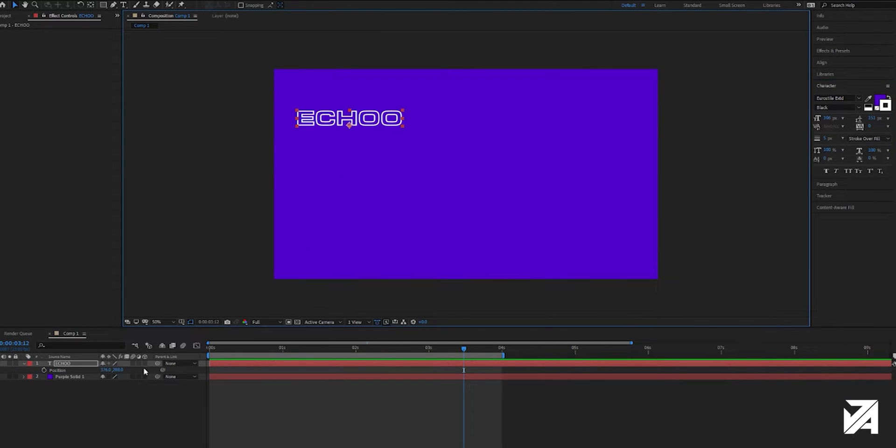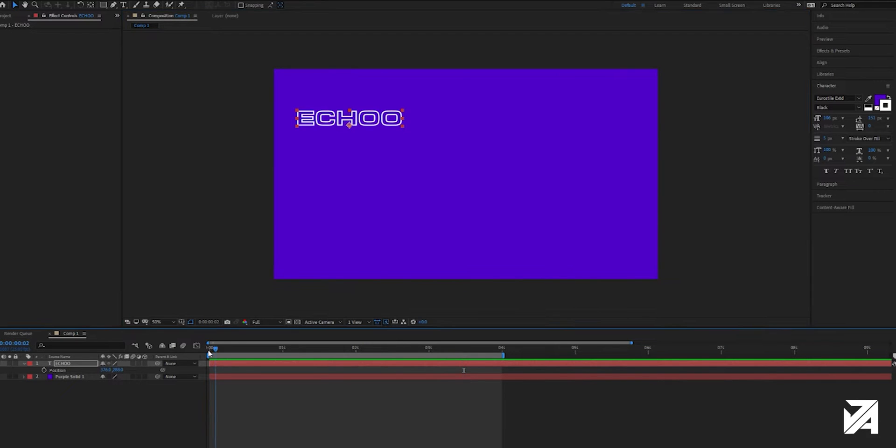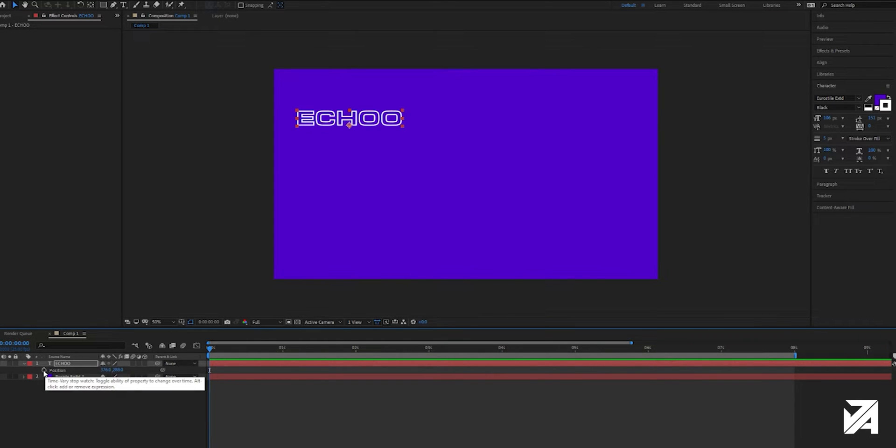Now we'll press the P on the keyboard, selecting your text layer, make sure you're at the start of the timeline actually, that's important. We'll make this a bit longer as well. And what we'll do is we'll click the stopwatch here to create our first keyframe,